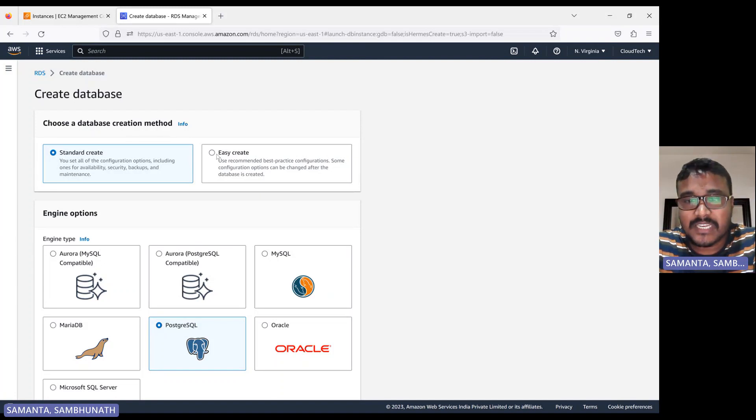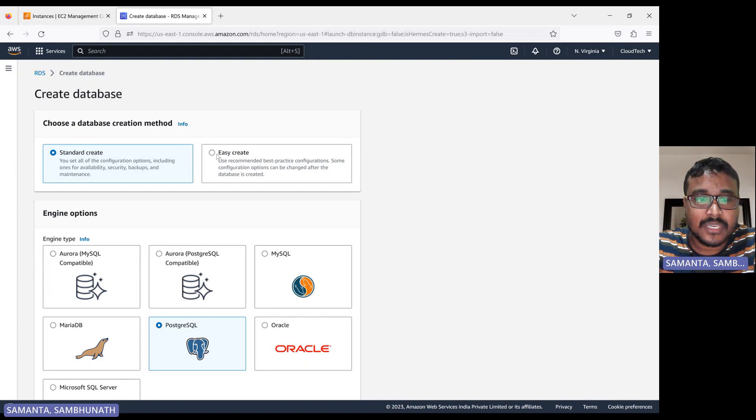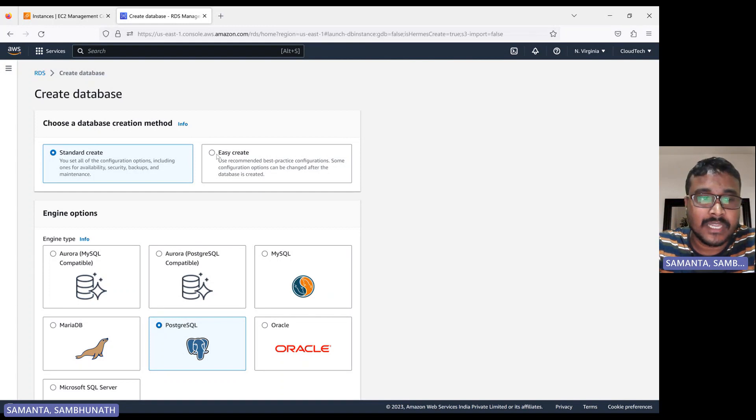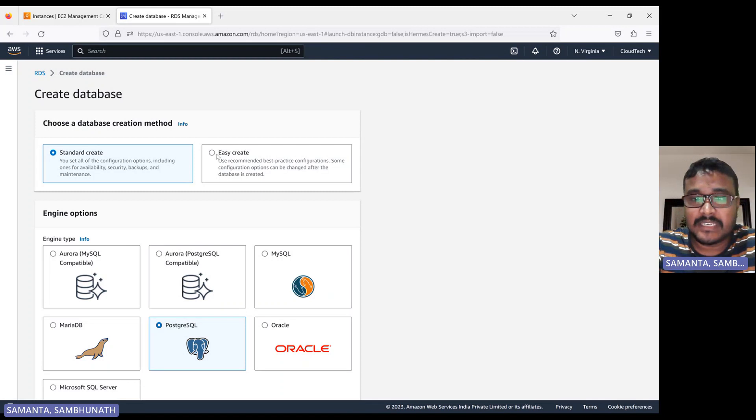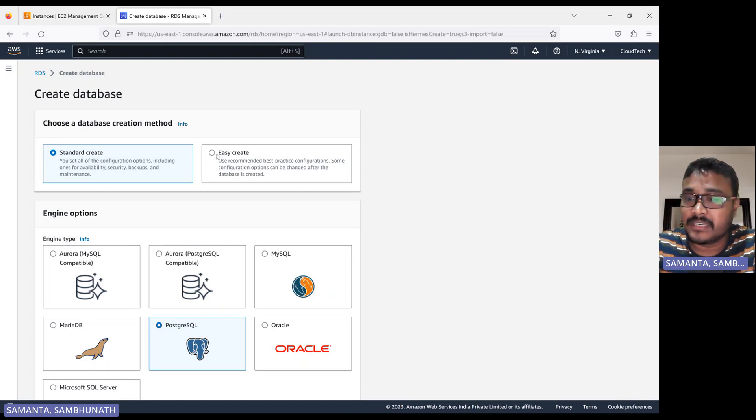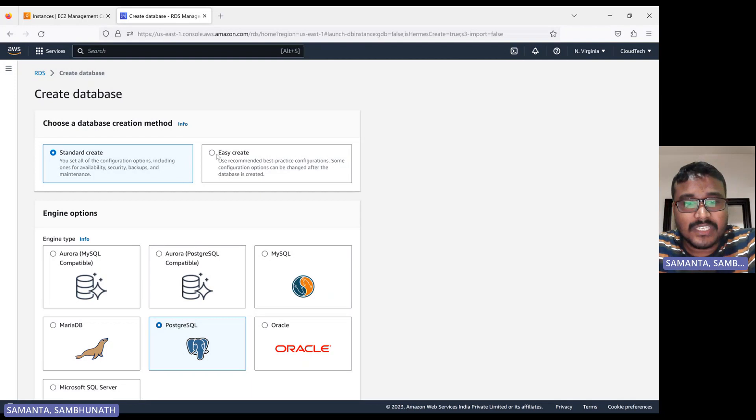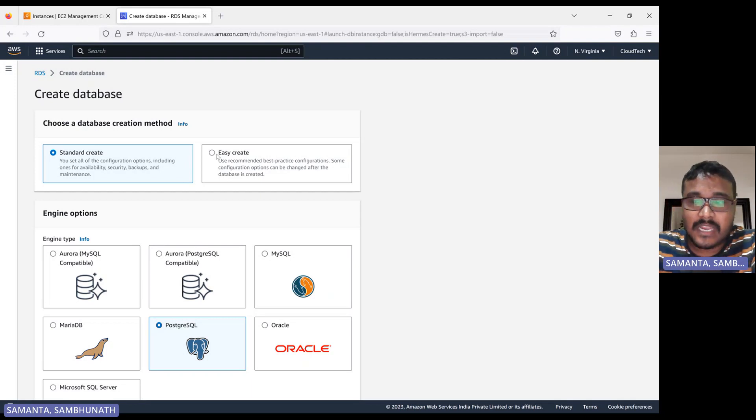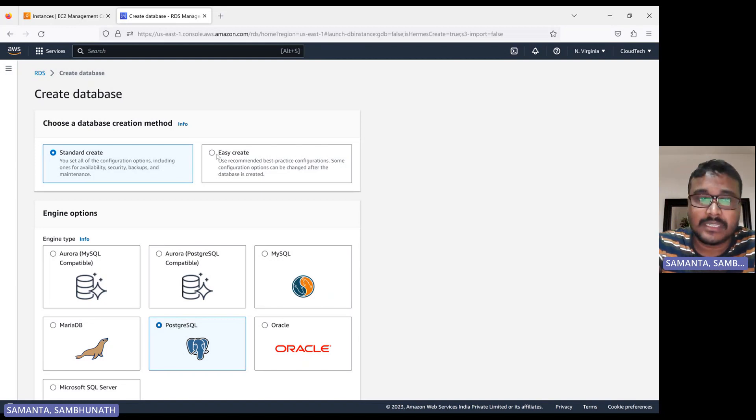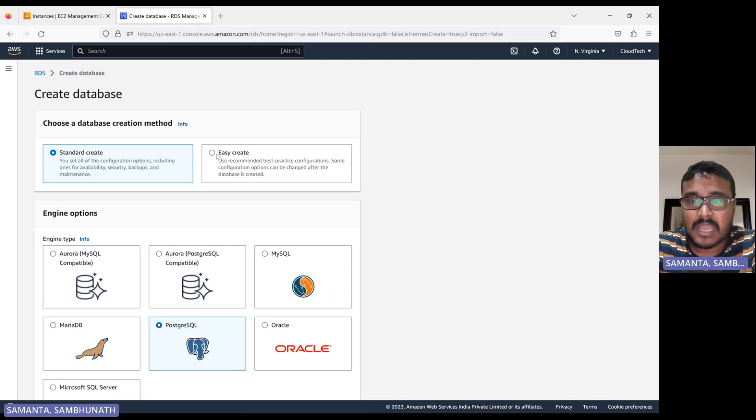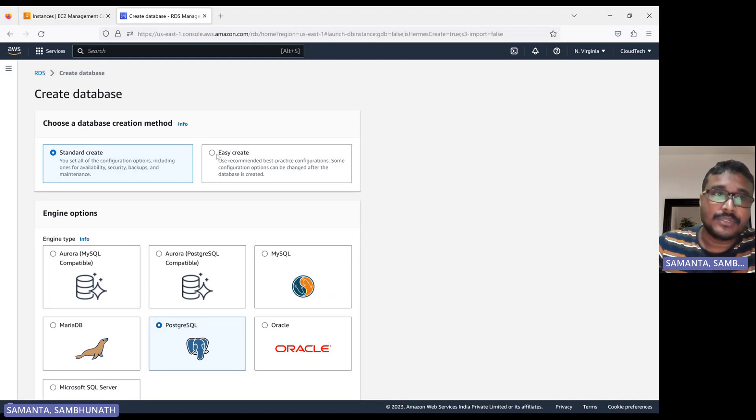How we can create our database like MySQL or Postgres or MariaDB or Oracle, Aurora, whatever database you would like to create, and how we can connect that particular database. Today's session I will talk about MariaDB. MariaDB is kind of a fork from MySQL, so if you install MariaDB, then you will be able to access MySQL also.